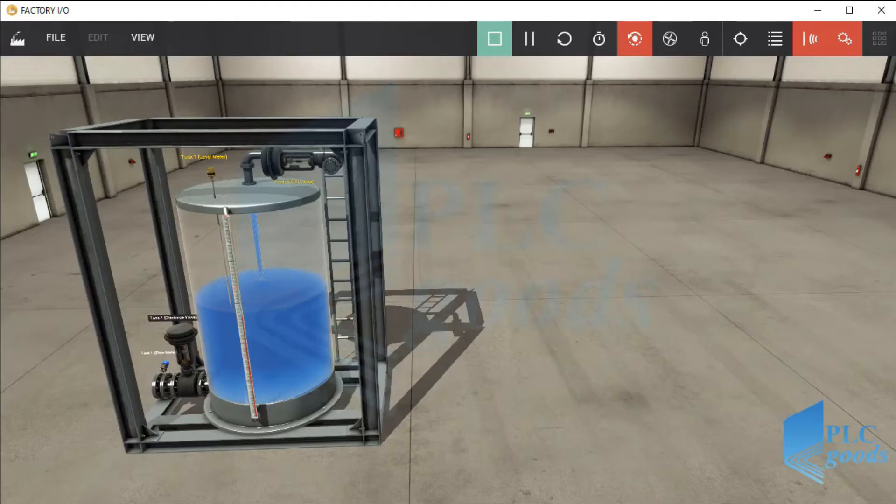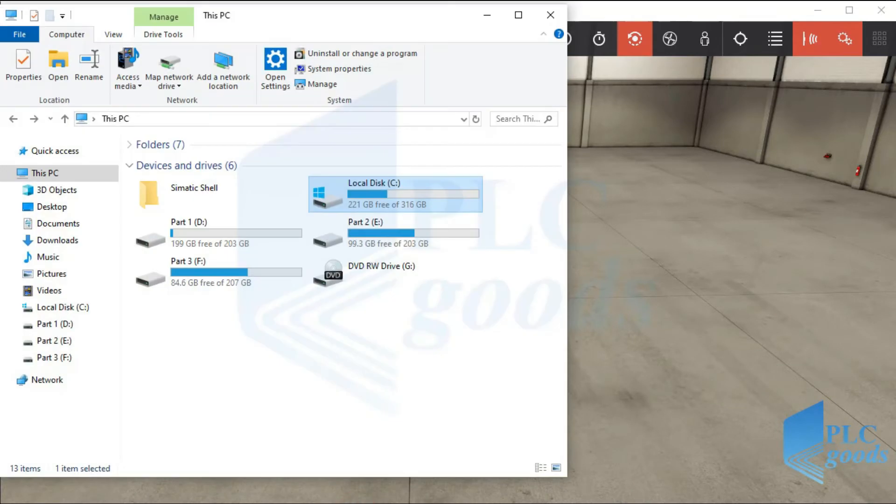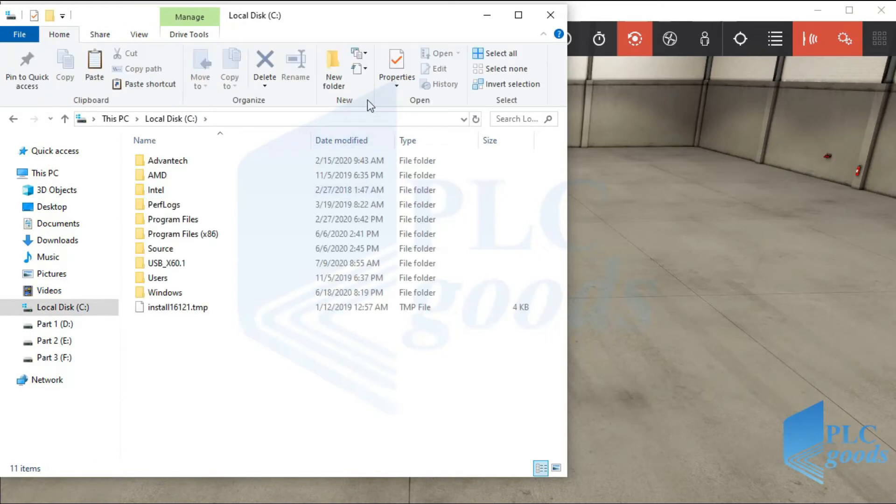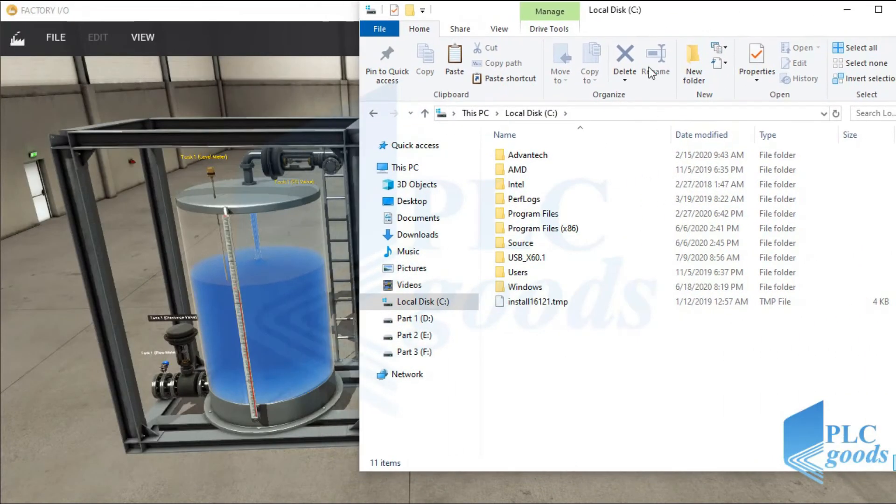Then, the fill valve will be open until the liquid level reaches the desired value. During this simulation, the HMI stores the liquid level and the fill valve state on drive C of my computer.